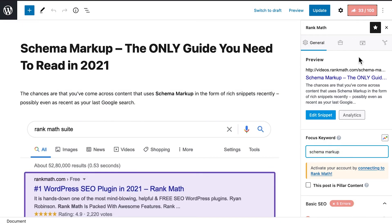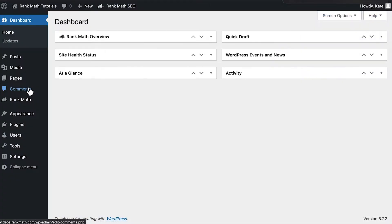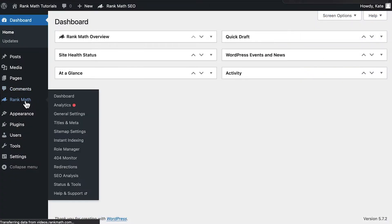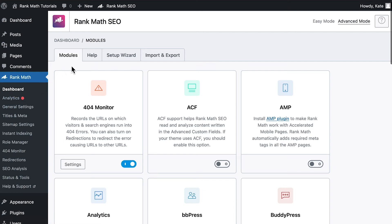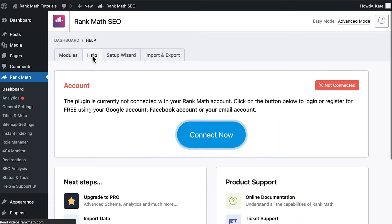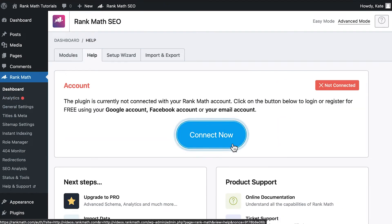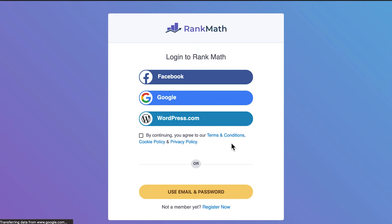To have this benefit, Rank Math free users need to connect the website to the rankmath.com account. You can do that by accessing Rank Math's dashboard. Go to the Help tab and click on the Connect Now button. You will be redirected to Rank Math's website to create your account or log in.